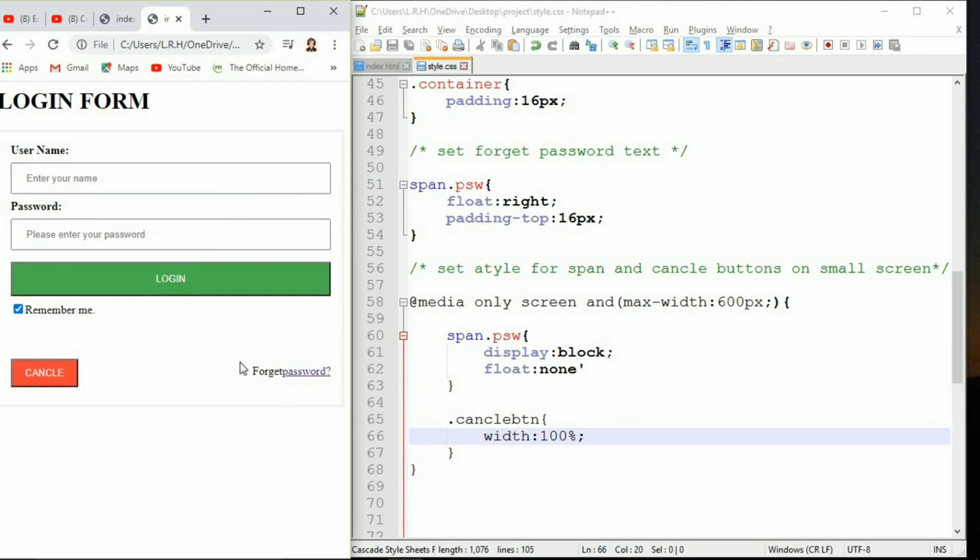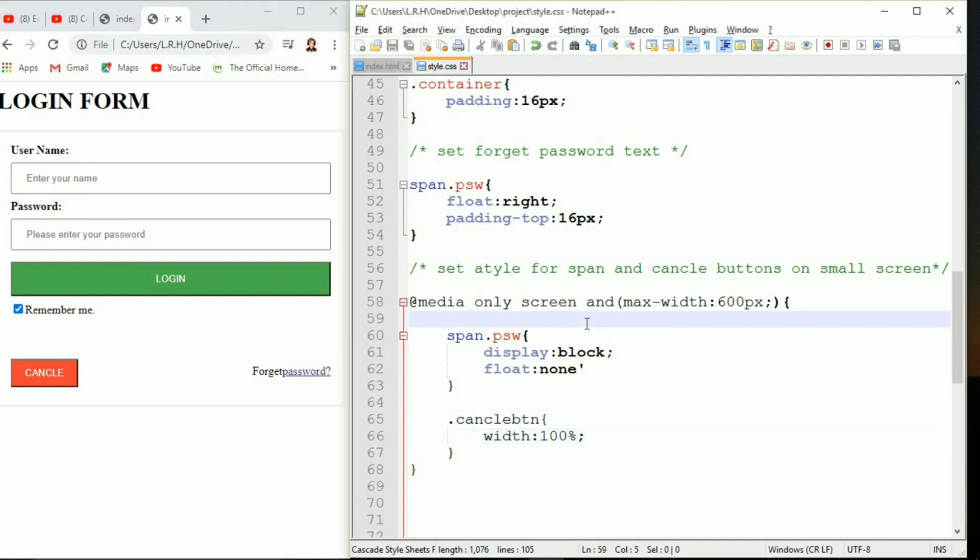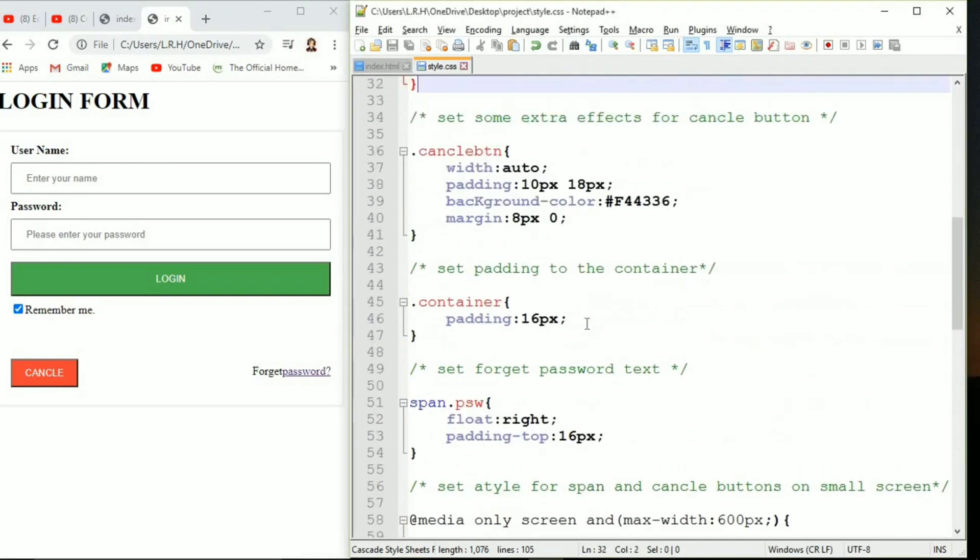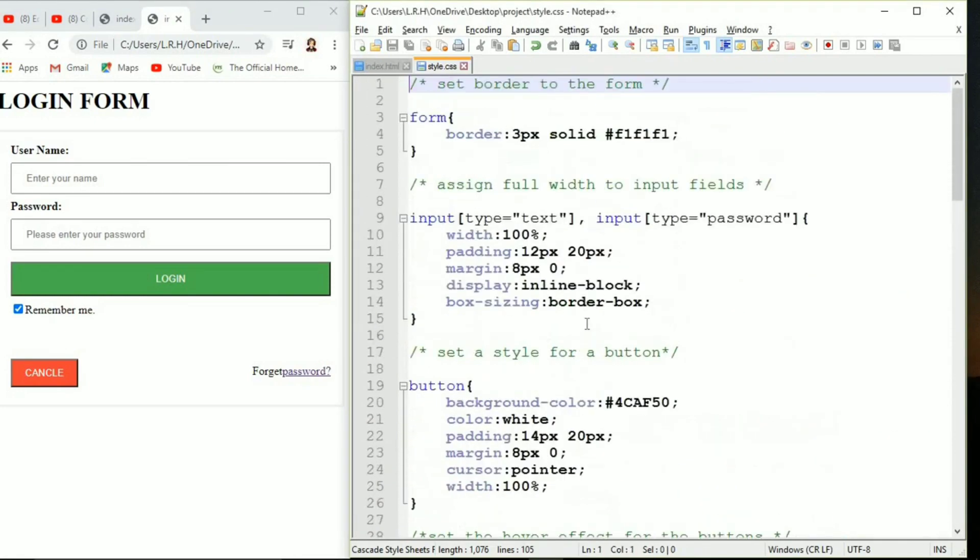This is the login form that we have created using HTML and CSS and it's looking awesome. If you remember how it was looking without CSS and how it is looking now, there is a huge difference. Thank you so much everyone for watching my video. Don't forget to like, comment, share, subscribe and hit the bell icon to never miss any update. Thank you, bye bye everyone.